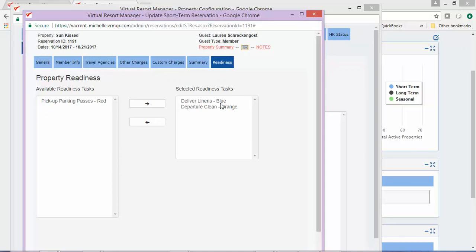If the guest changes his mind and decides he does not want to purchase linens, you will need to manually remove both the charge and the task from the reservation. Even though the task was automatically applied when the charge was added, the task will not automatically be removed from the reservation if the charge is removed.